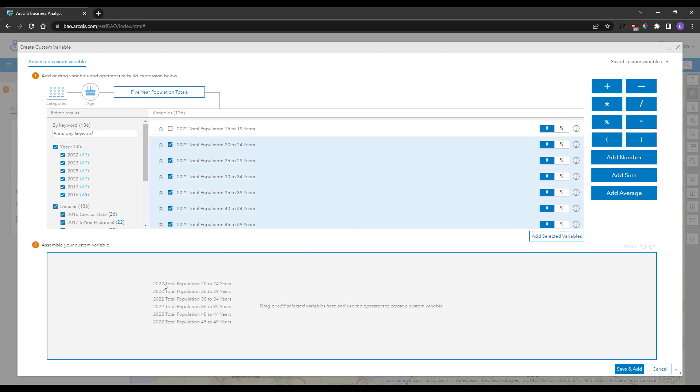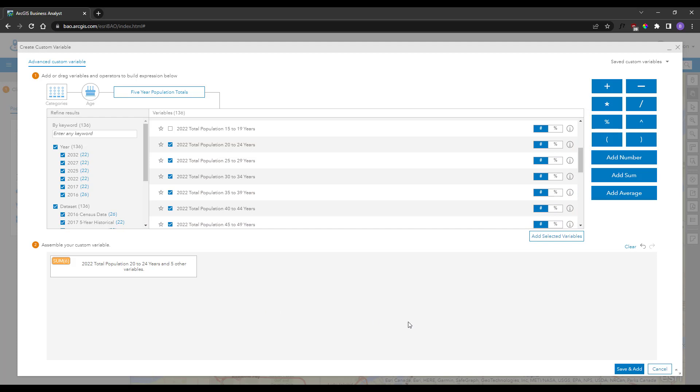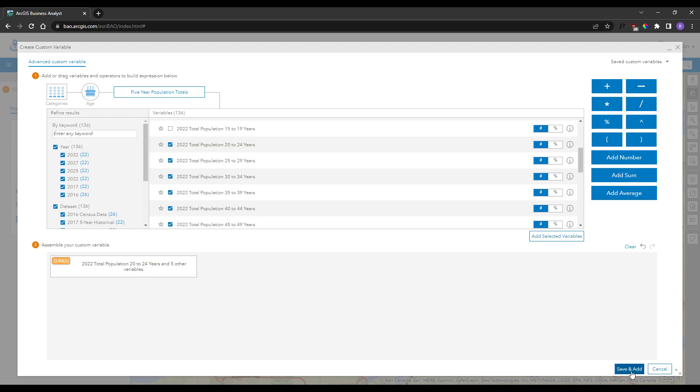Here, through the color-coded map tool, I can make a custom variable to target a specific age range and generate a new variable for ages 20 to 49.